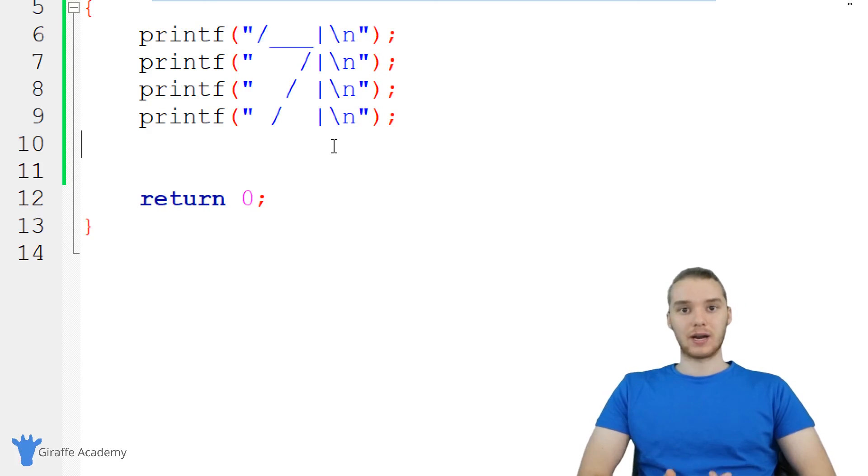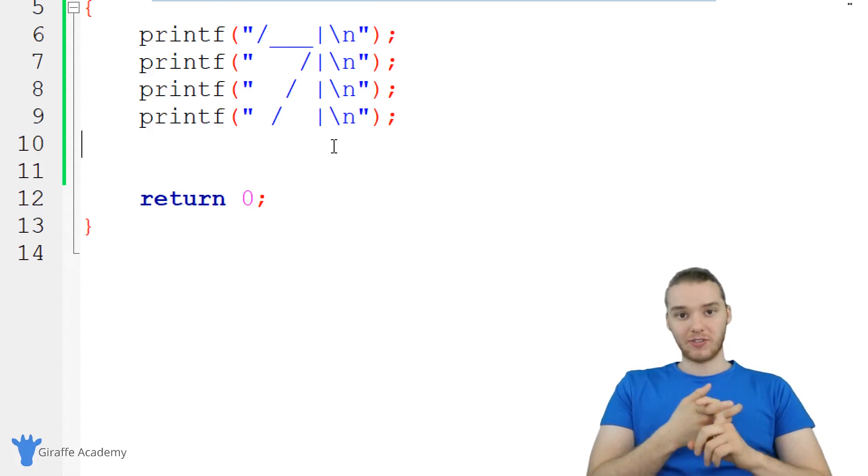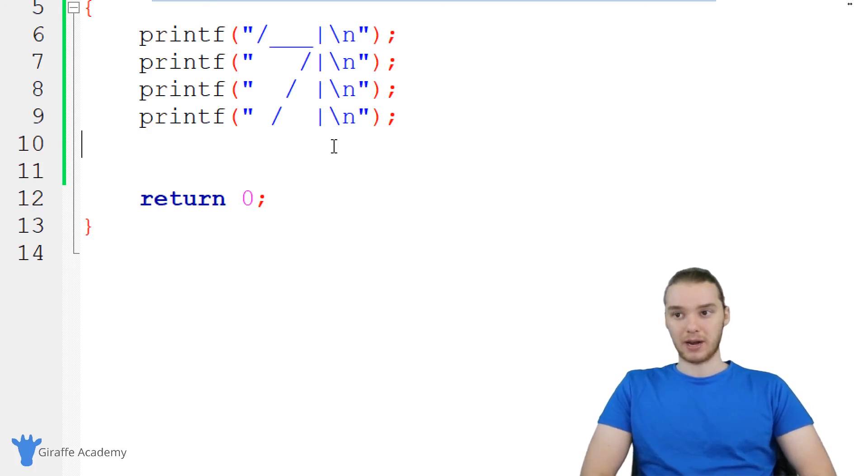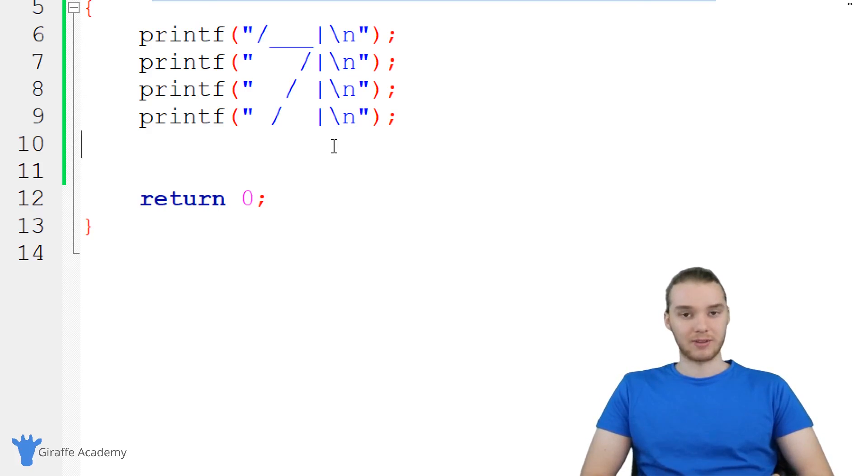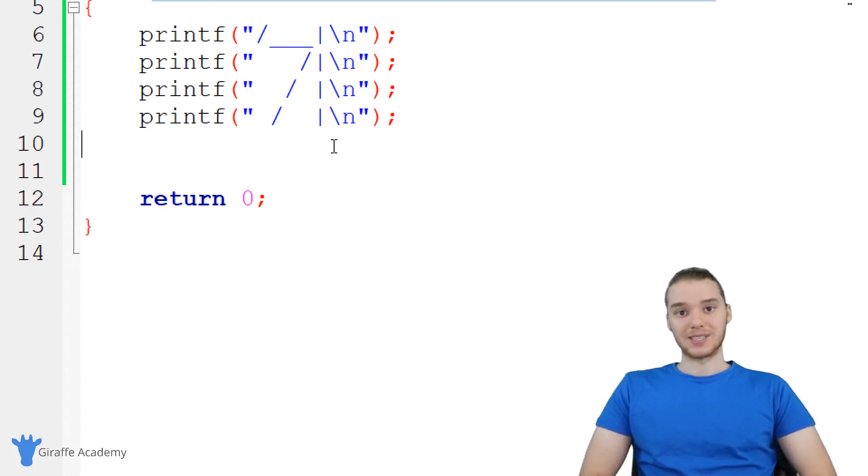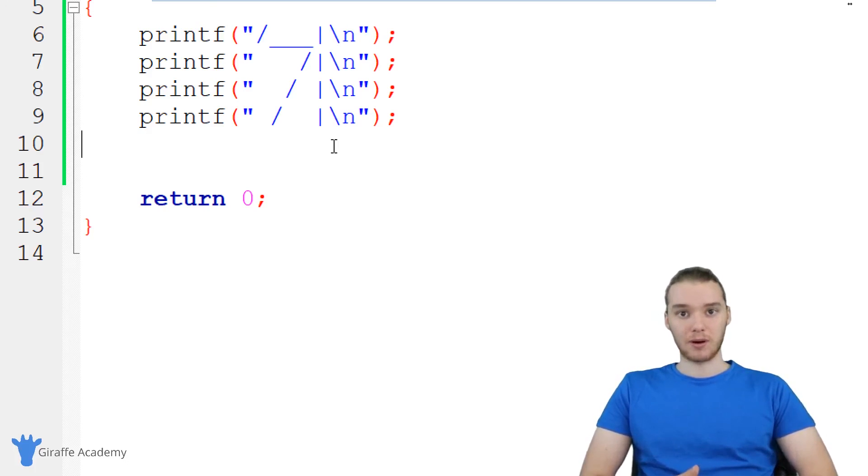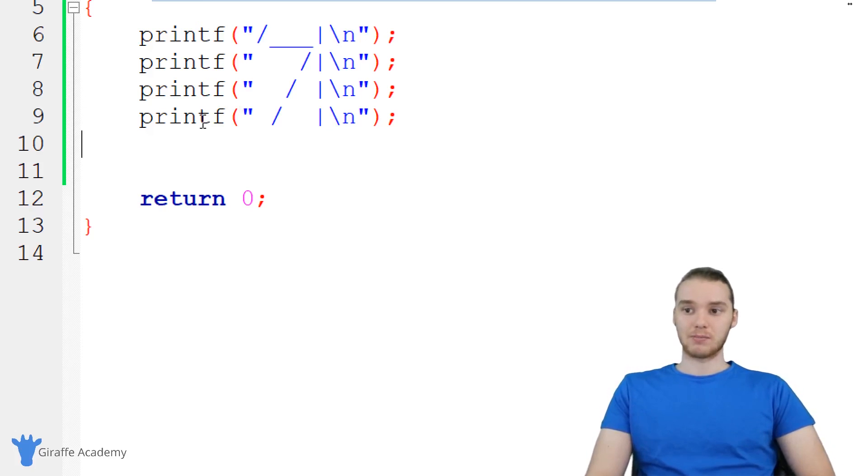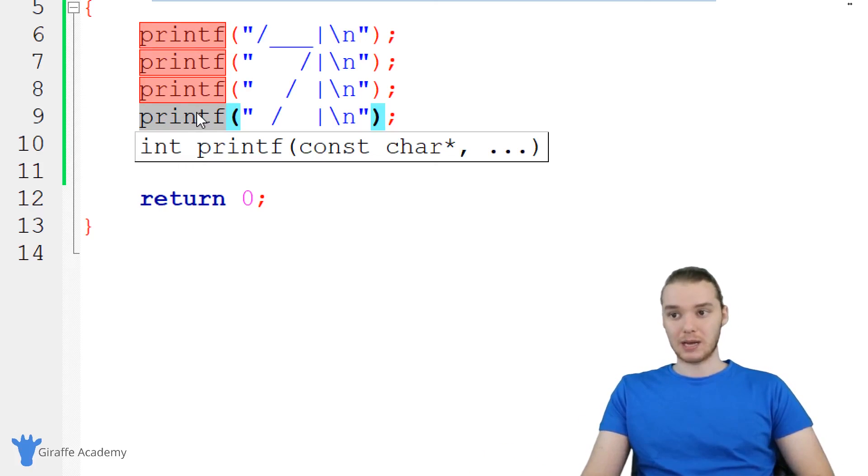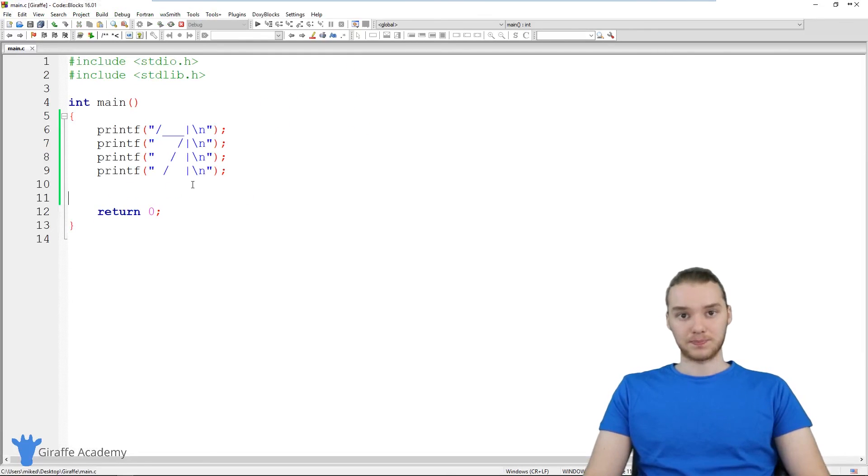That's kind of the basics of writing a program. That's essentially all you need to know. When we're writing a program, we're specifying a list of instructions that we want the computer to carry out. Depending on which instructions we give the computer and which order we give them and how complex the instructions are, that'll determine what the program does. As we go through this course, we're going to learn more and more complex instructions. We're also going to learn how we can take simple instructions like printf and do different things with them to make our programs a lot more powerful.